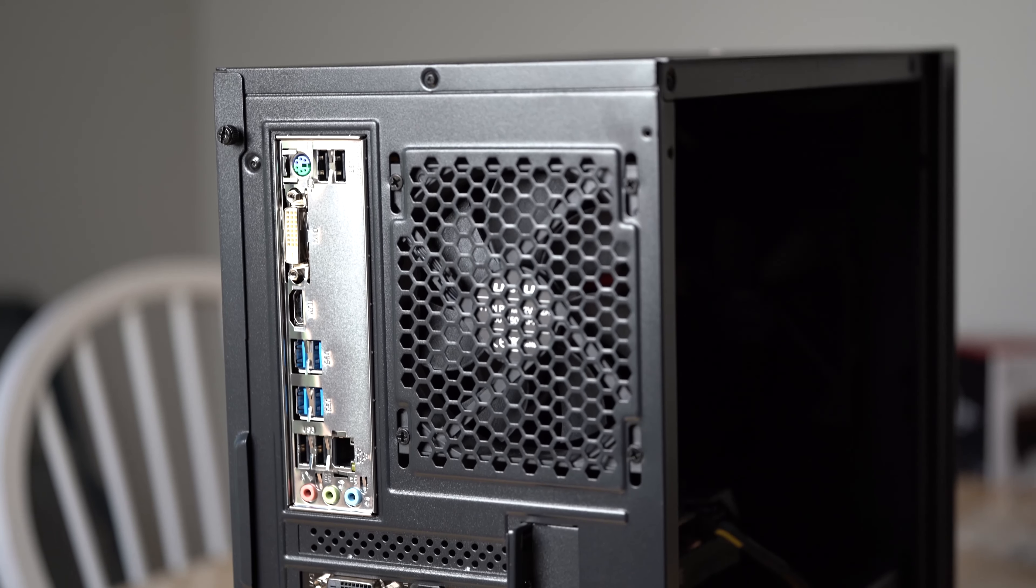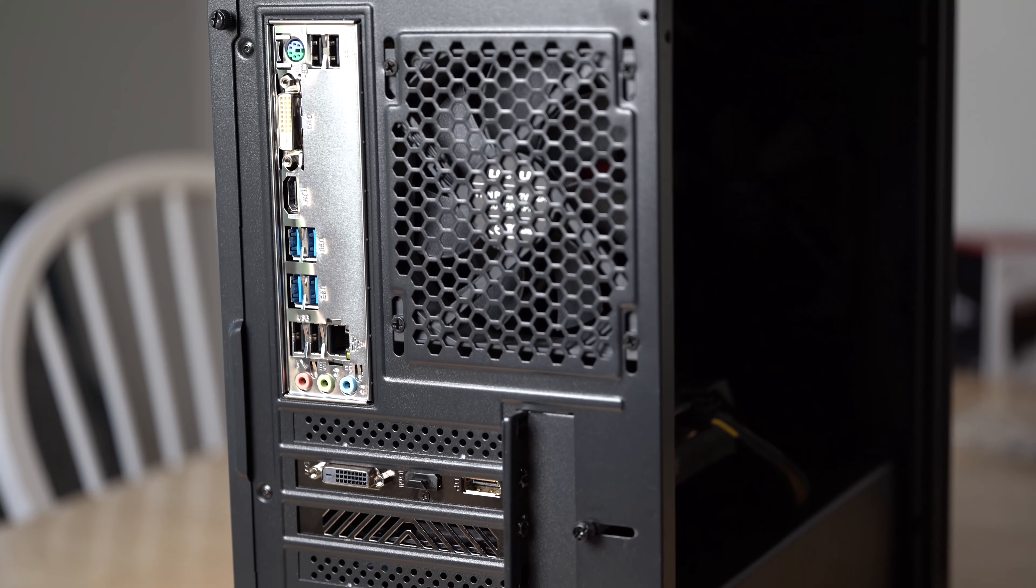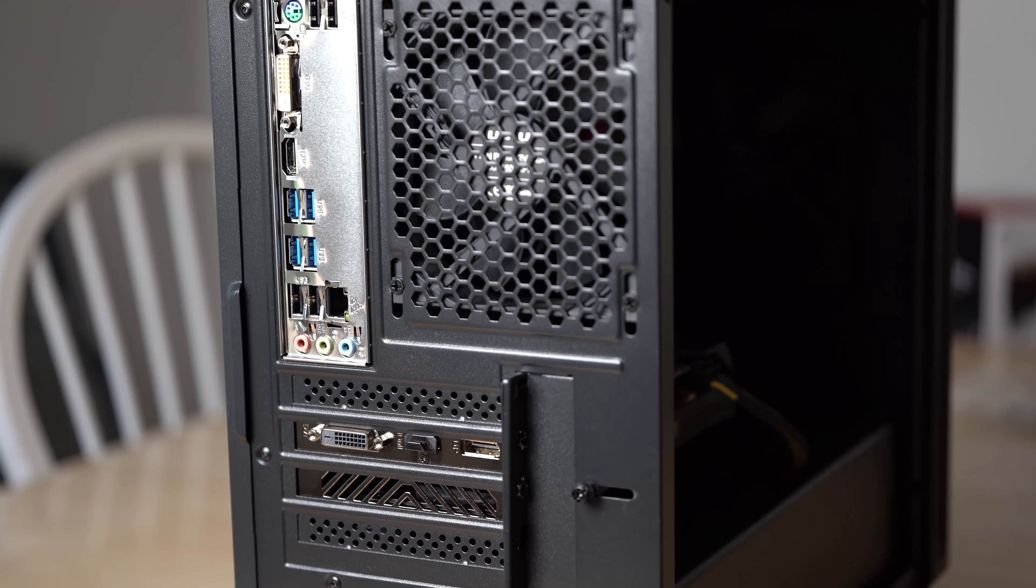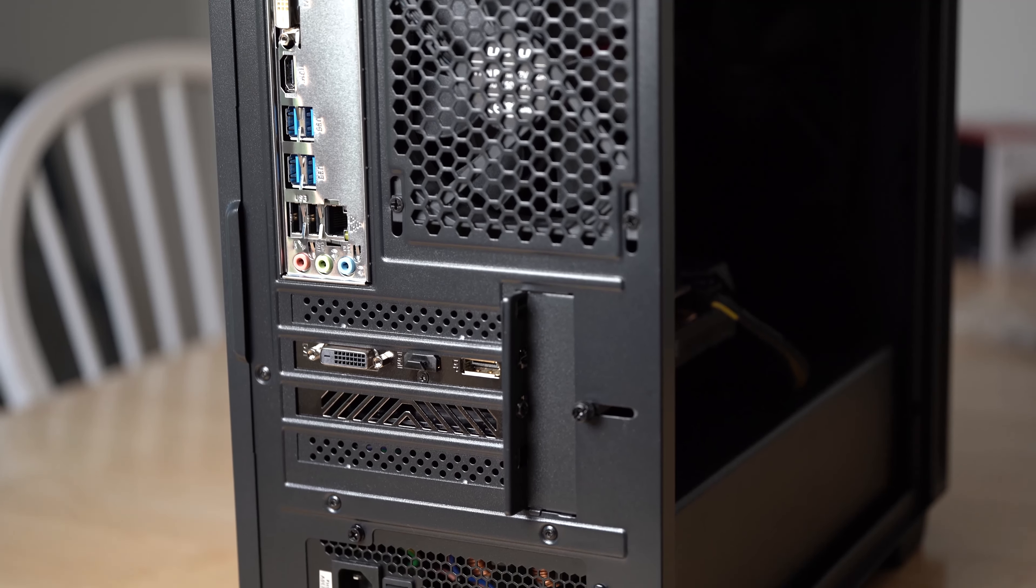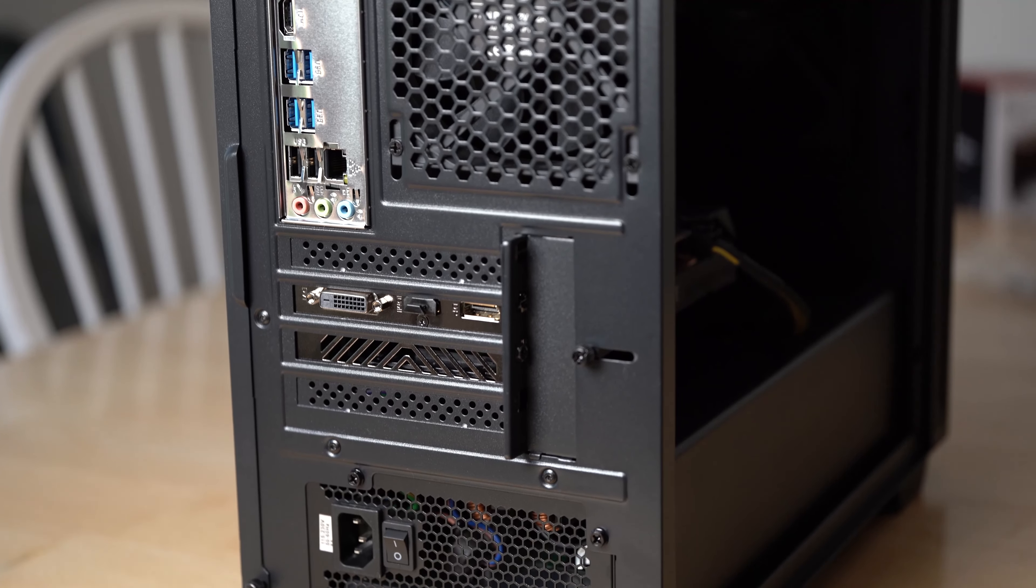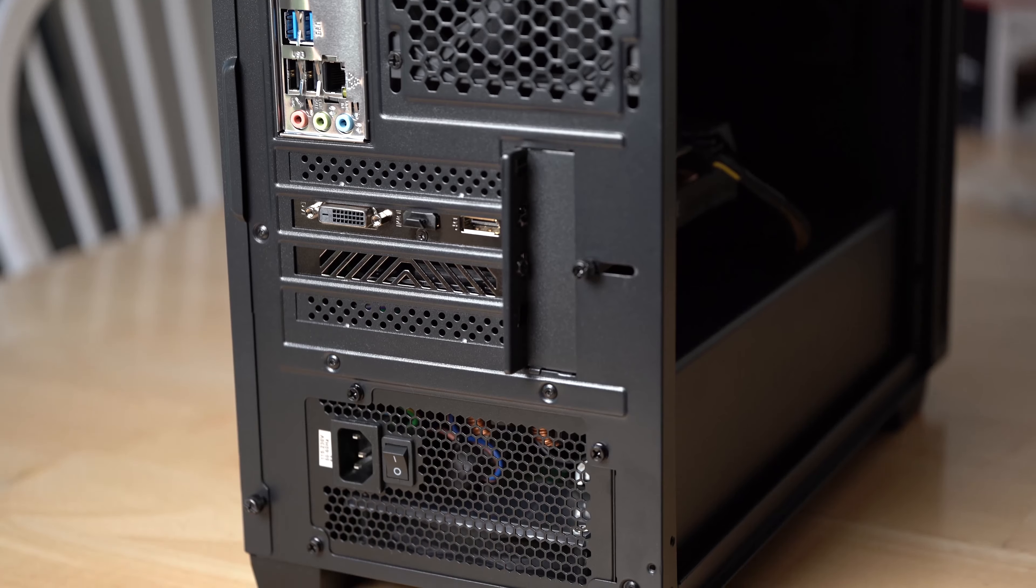The back is a fairly standard design but the PCIe covers are of the cheaper breakaway type which are less desirable in my opinion.